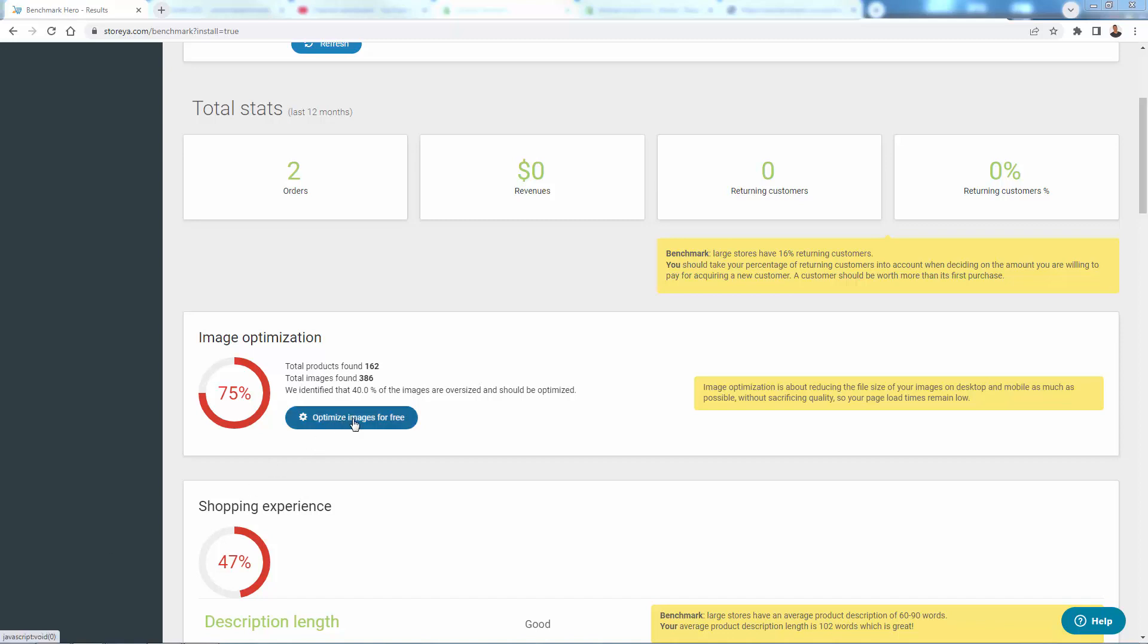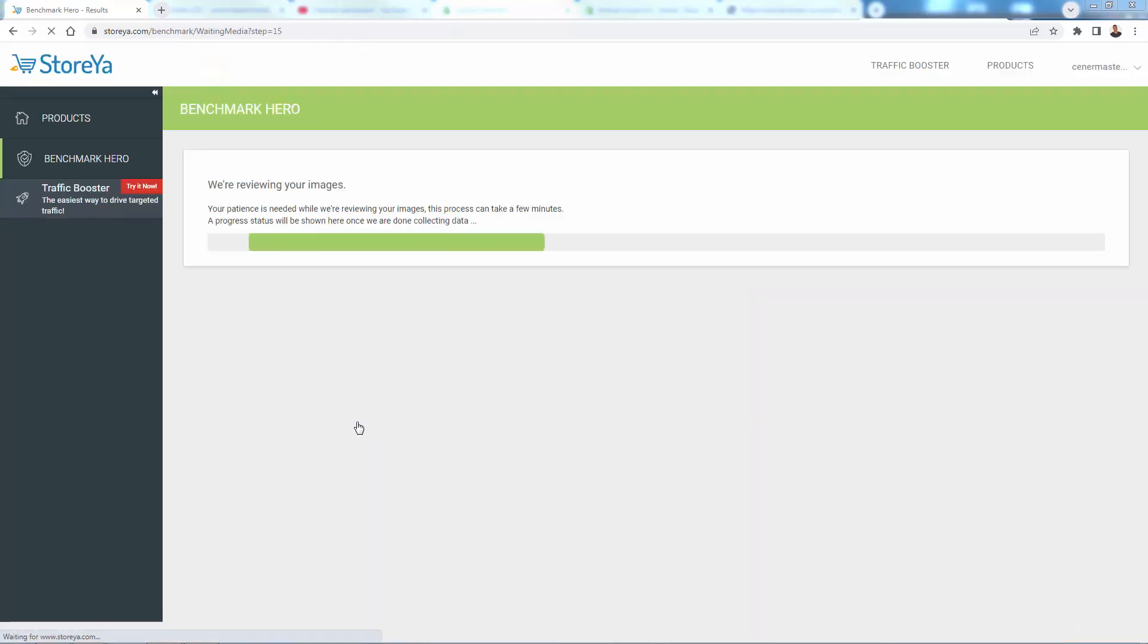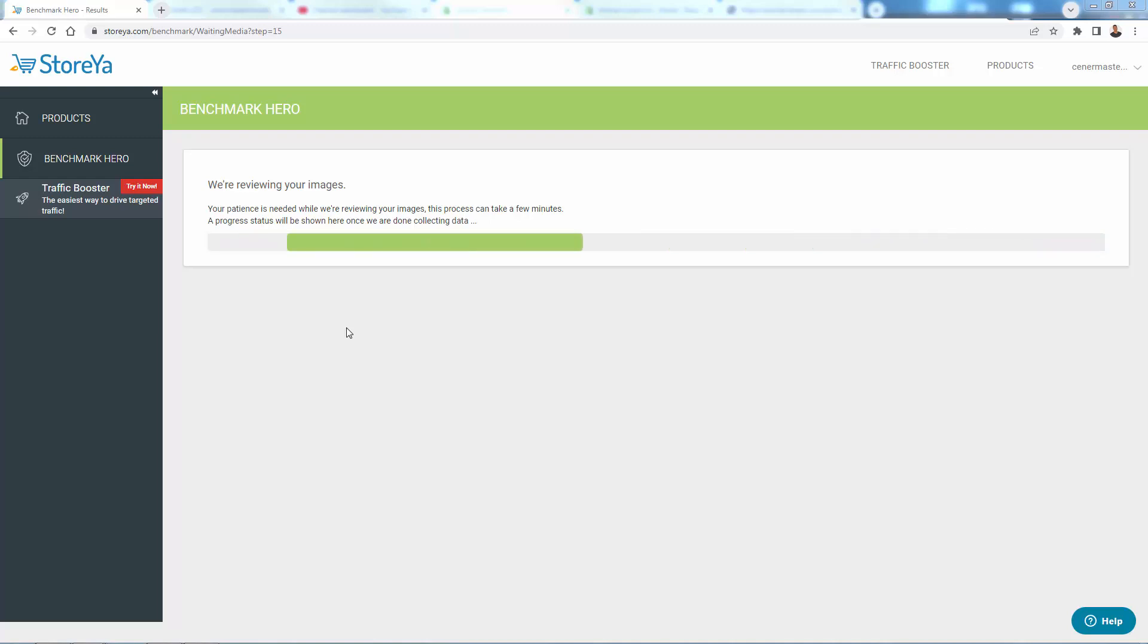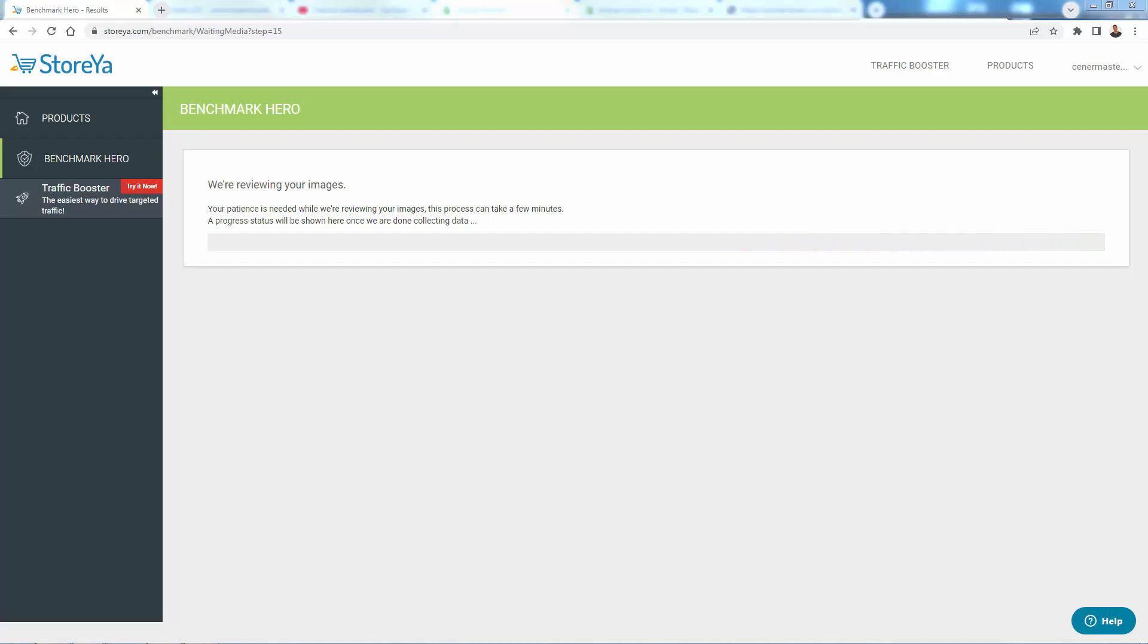Get that over here with optimized images for free. We could literally click right on this. It's going to go ahead and review all the images and going to actually optimize them automatically through the app. Nothing that you need to do. You don't need to go ahead and re-upload anything or edit things in Photoshop. It's going to happen all automatically inside of the app.